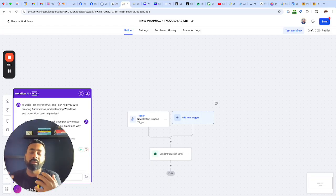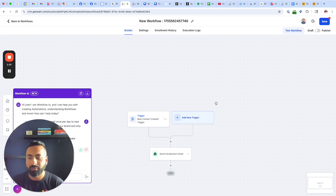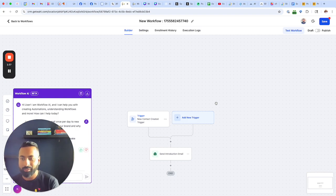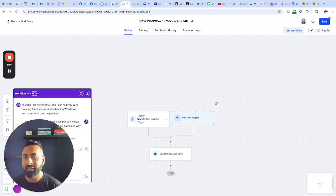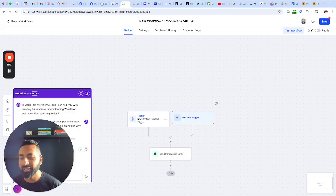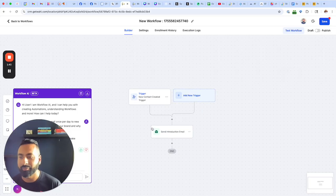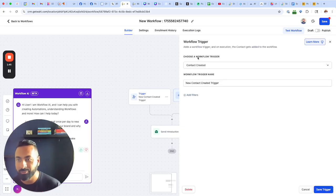Alright, there you go. So since I didn't describe how many emails, it just gave me one email. If I did say something along the lines of 10 emails, then it would have done that. So let's go ahead and take a look at this first.